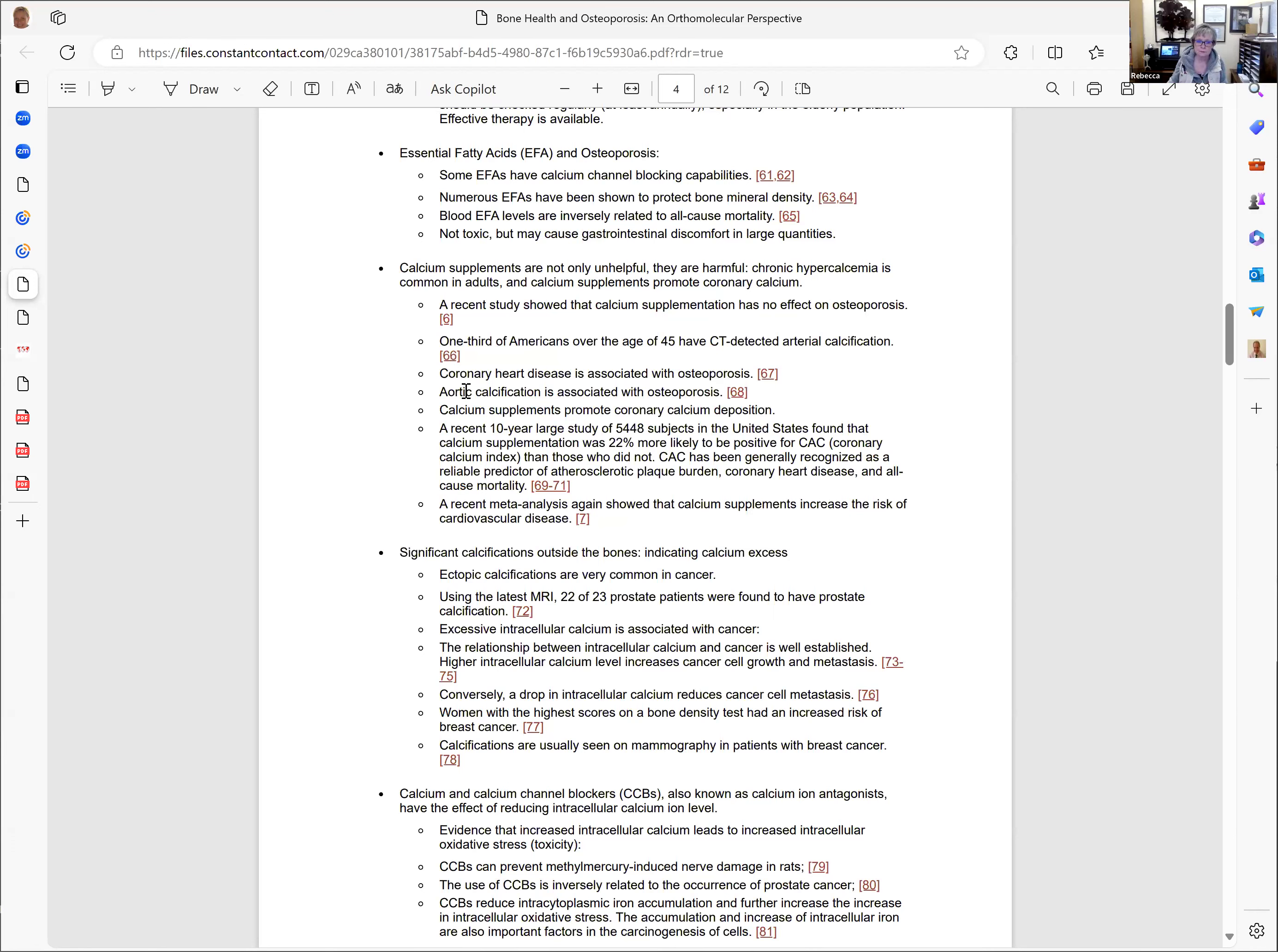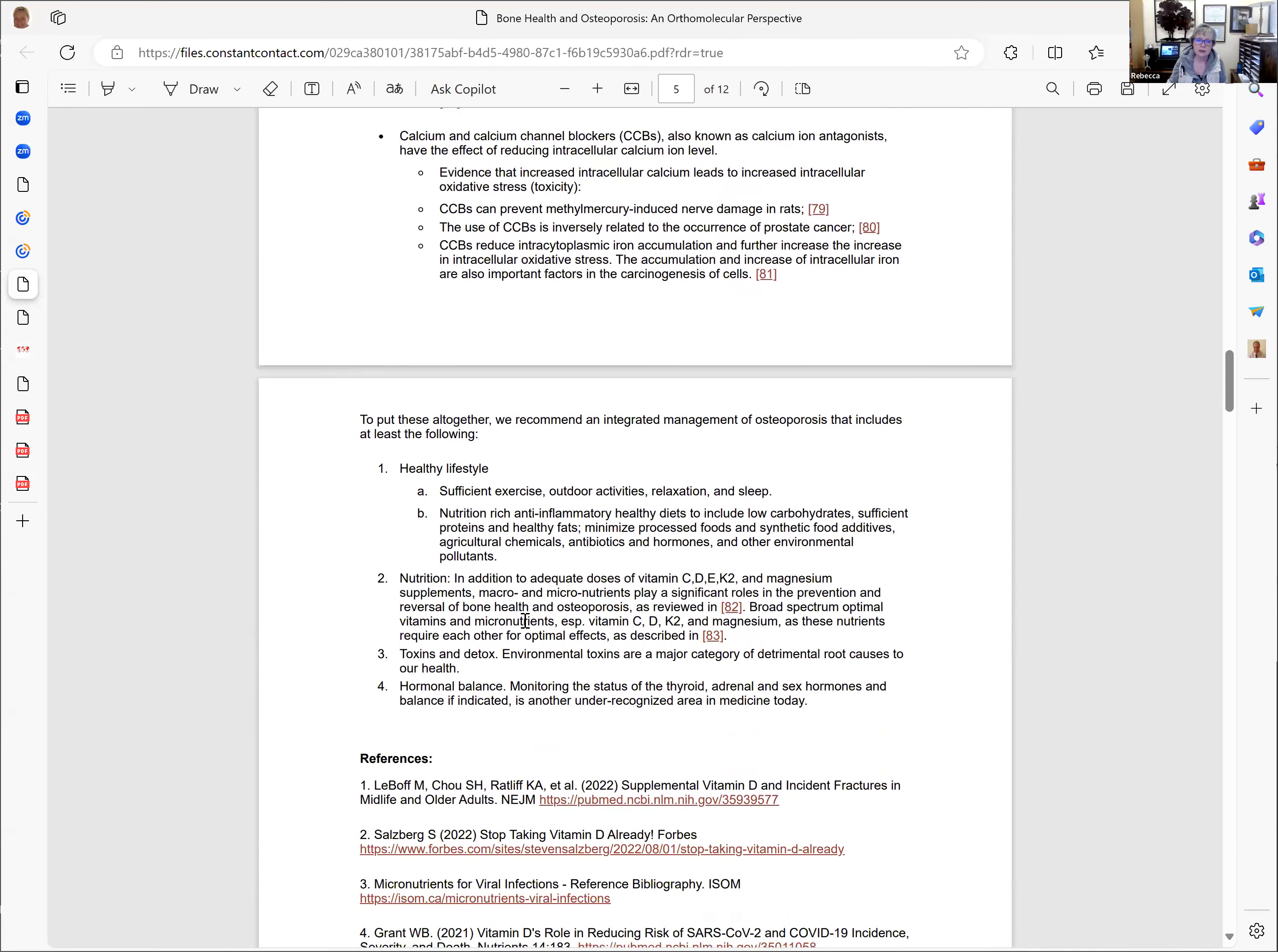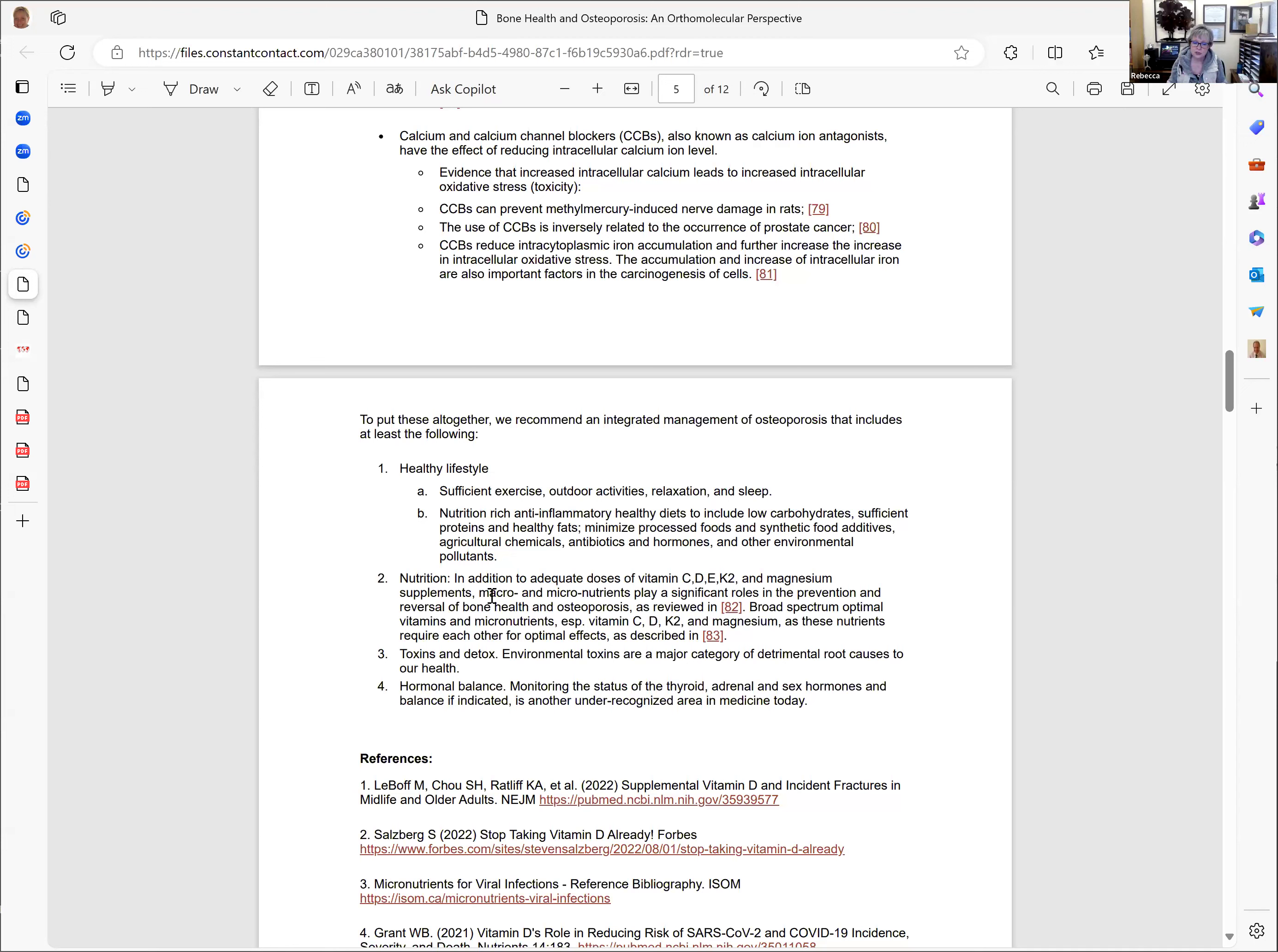We recommend an integrated management of osteoporosis that includes sufficient exercise, outdoor activities, relaxation and sleep, nutrition rich anti-inflammatory healthy diets to include low carbohydrates, sufficient proteins and healthy fats, minimize processed foods and synthetic food additives. In addition to adequate doses of vitamin C, D, and K.